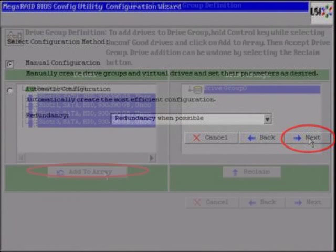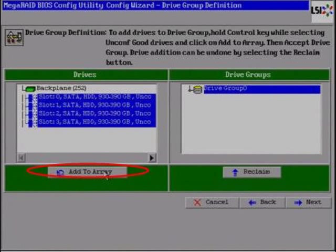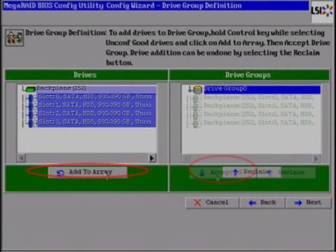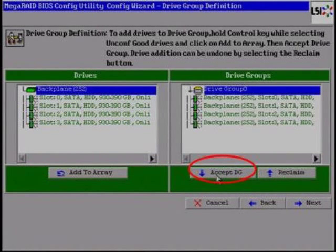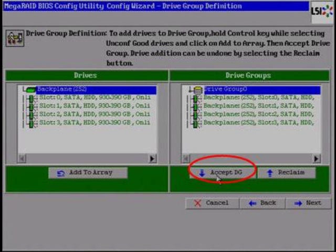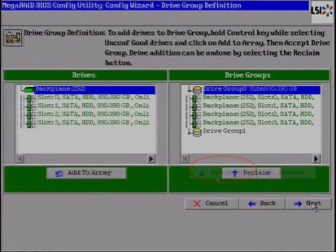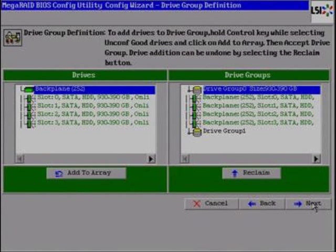From the third page of the wizard, you will need to add all of the new drives to a drive group. Select All Drives while holding the Control key and then select the Add to Array button. After selecting Add to Array, all drives should appear on the right side of the menu under Drive Group 0. Select Accept DG. After accepting the disk group, you should see Drive Group 1 below Drive Group 0. Select the Next button.